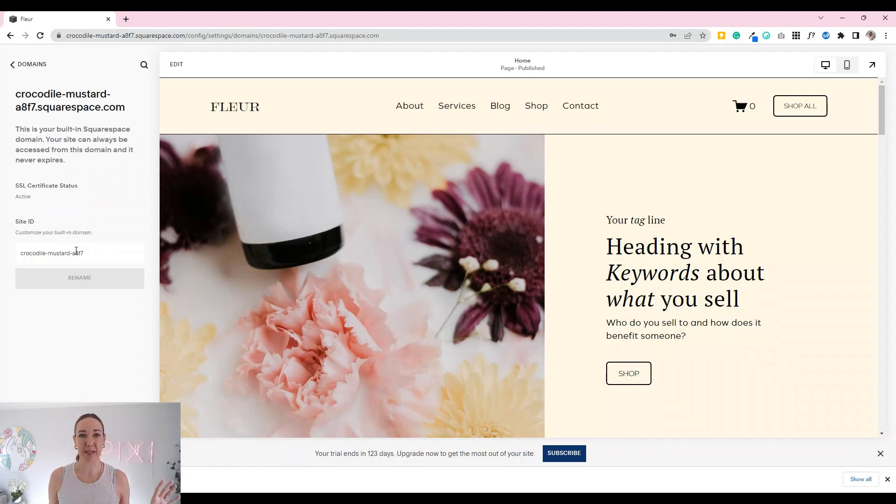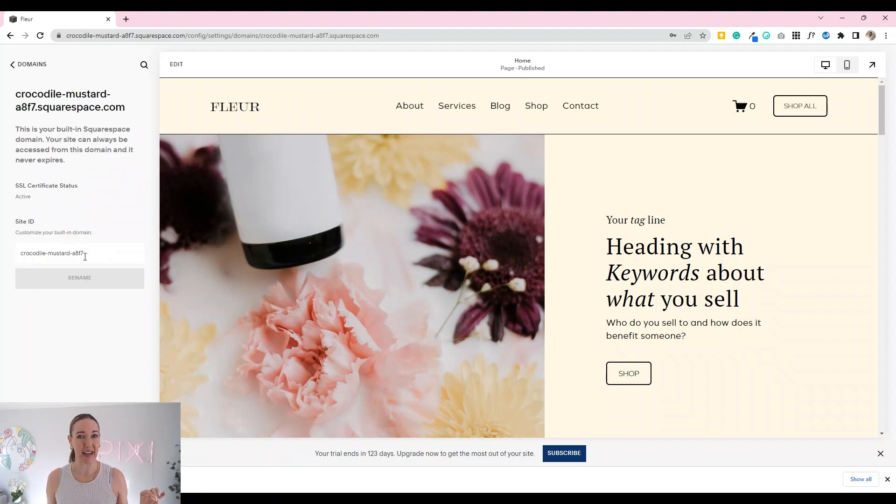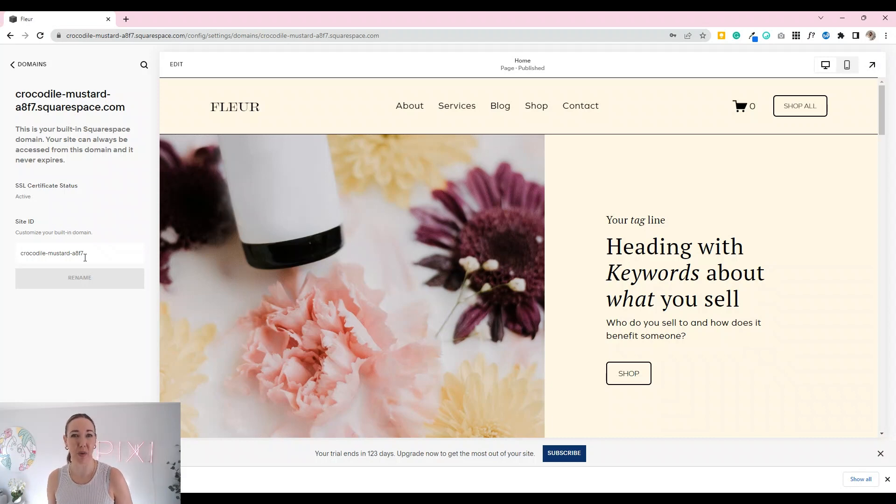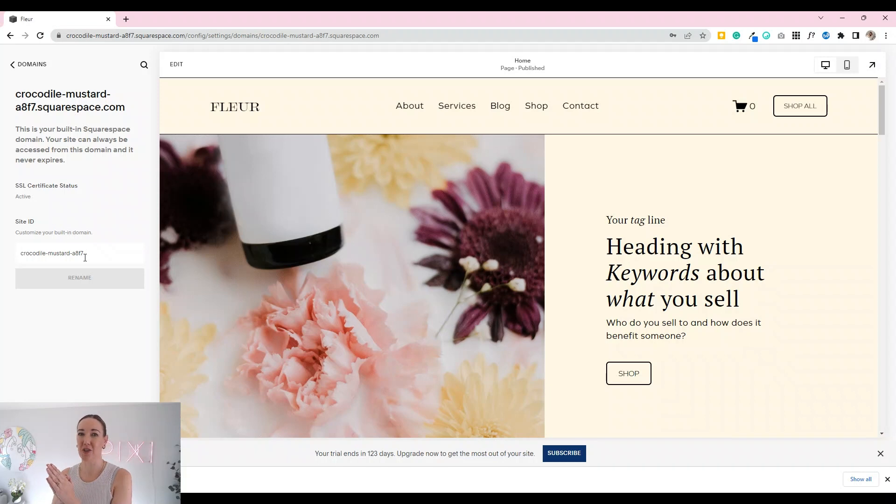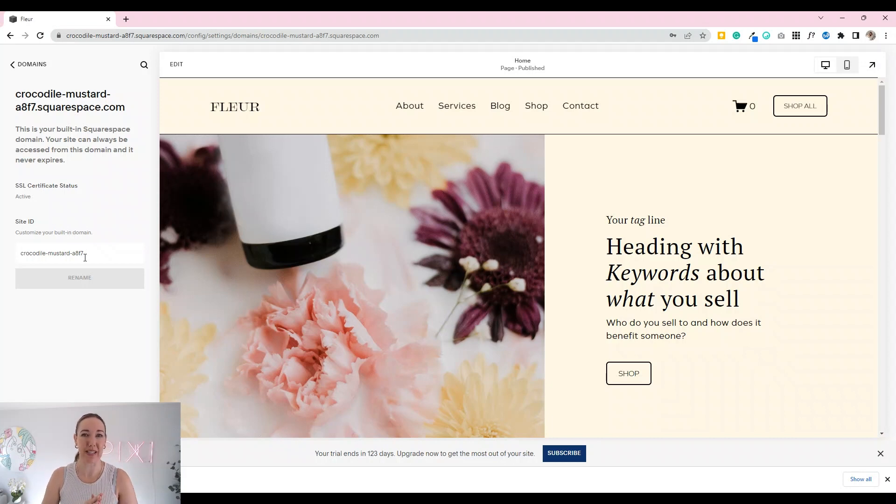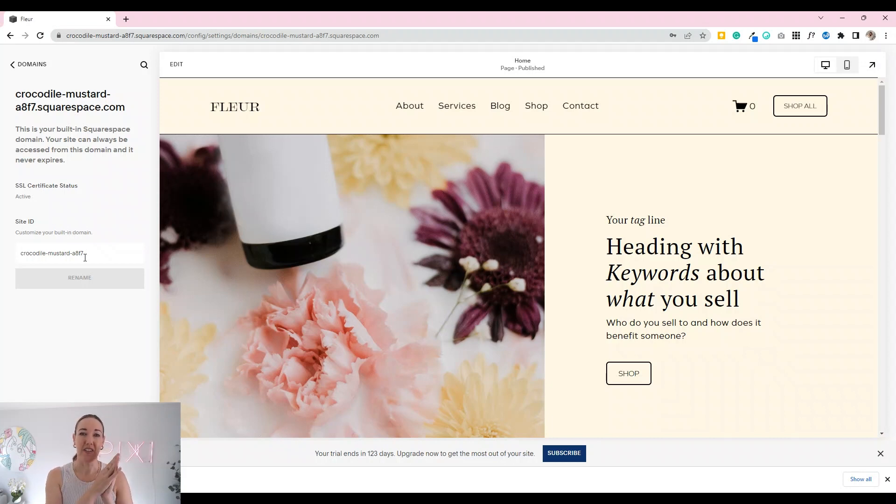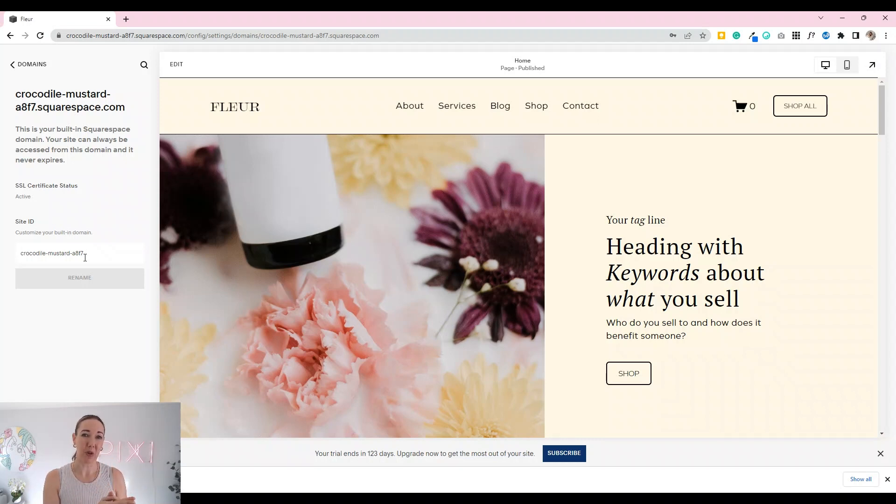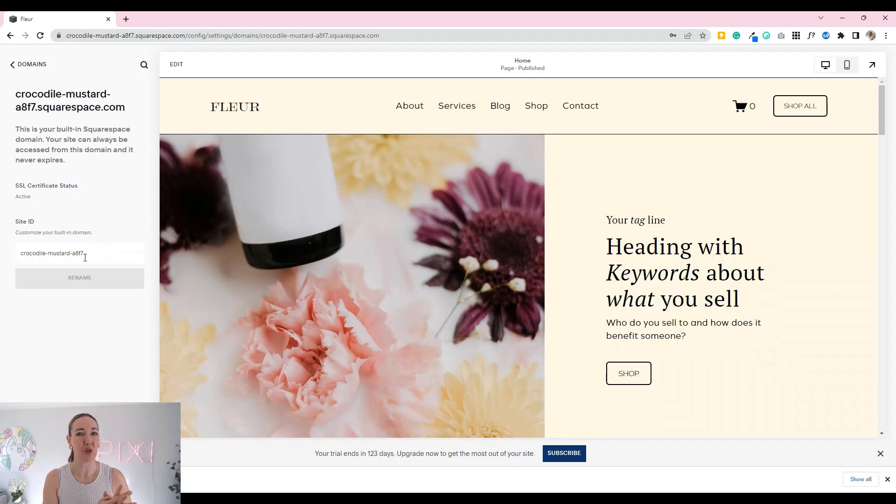This never expires. This is not your domain name that you will probably end up going live with, like I've purchased pixisight.com and pixisight.co.nz and this is the domain that I ended up connecting to my Squarespace website to then set it live. So this is just your free default domain name that Squarespace has assigned to your site.